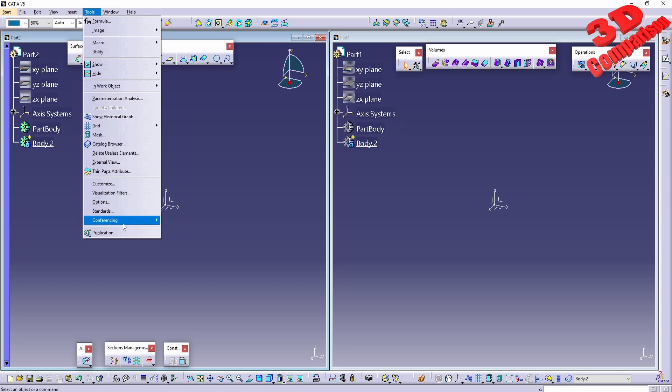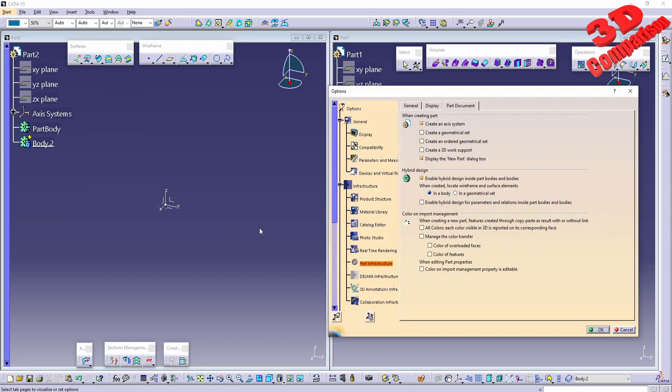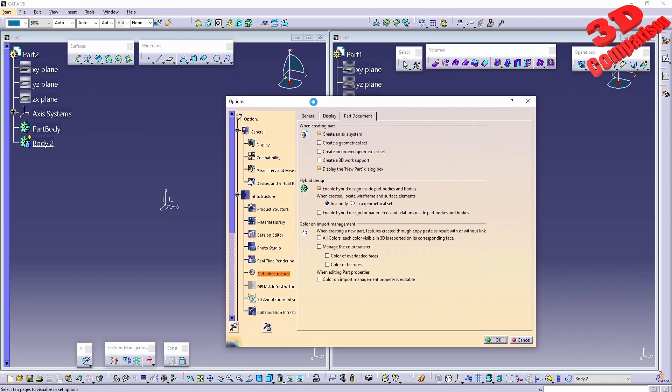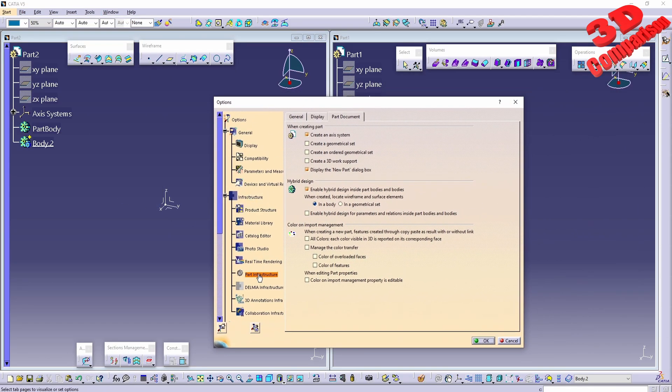If you go to Tools, then Options, and within Infrastructure, Part Infrastructure, we're going to have the Hybrid Design option. We can see that within your version, by default this will be activated.